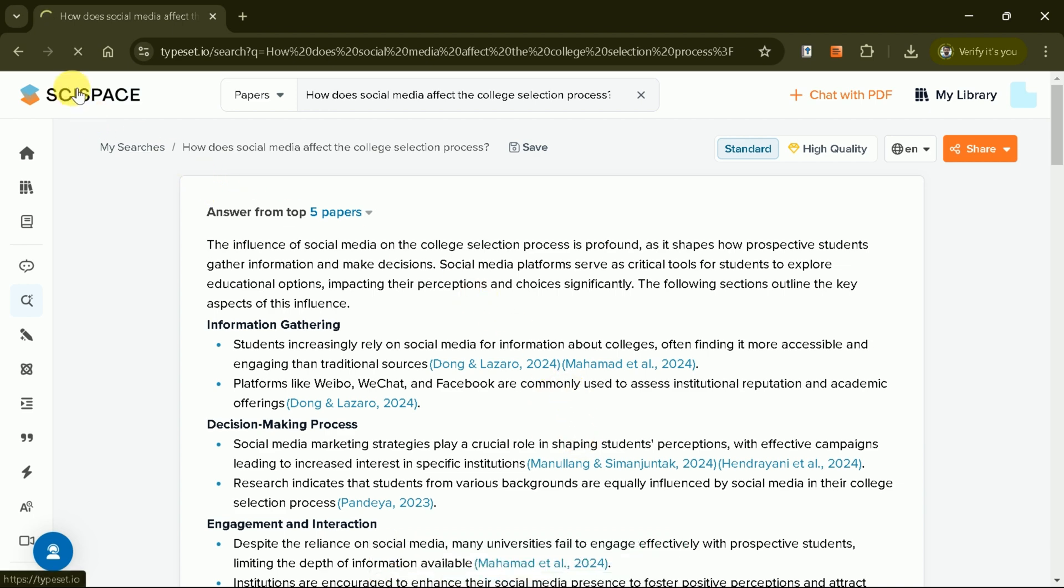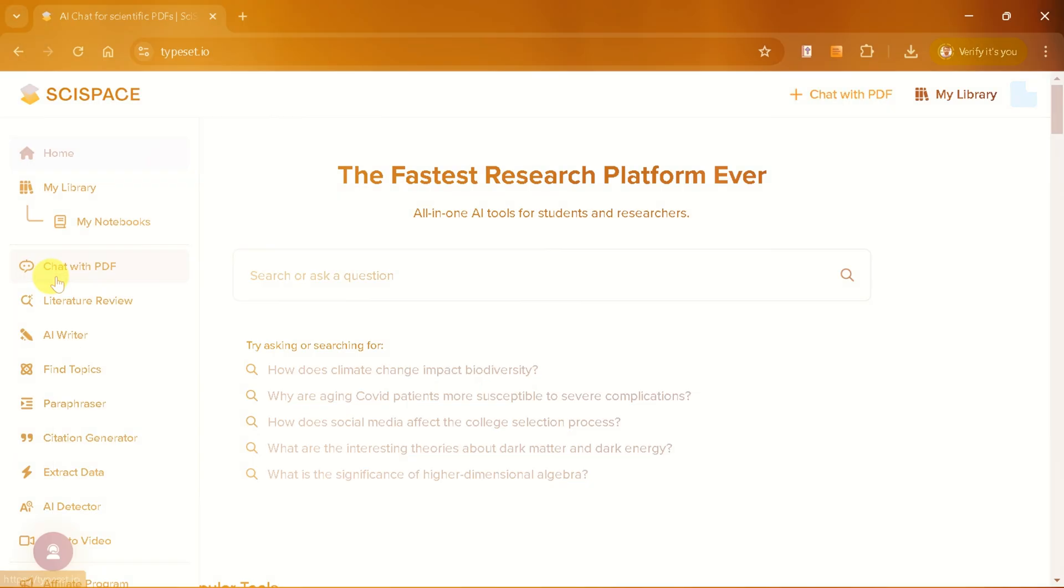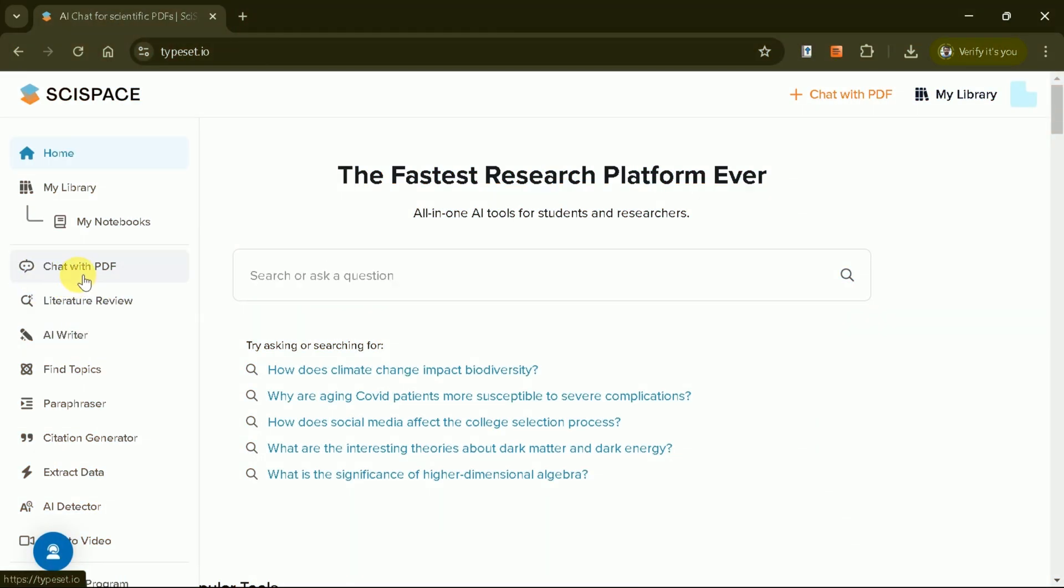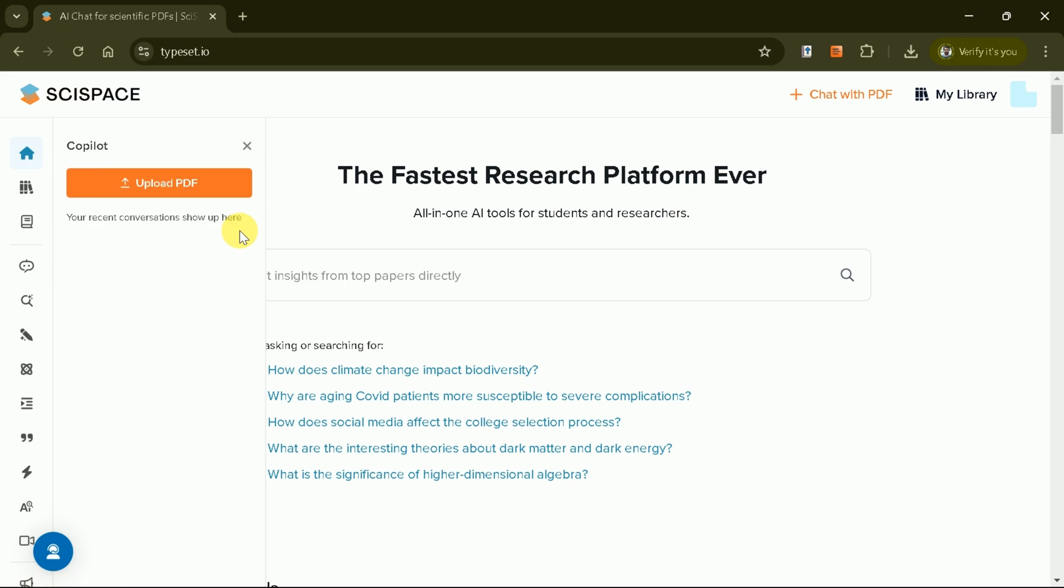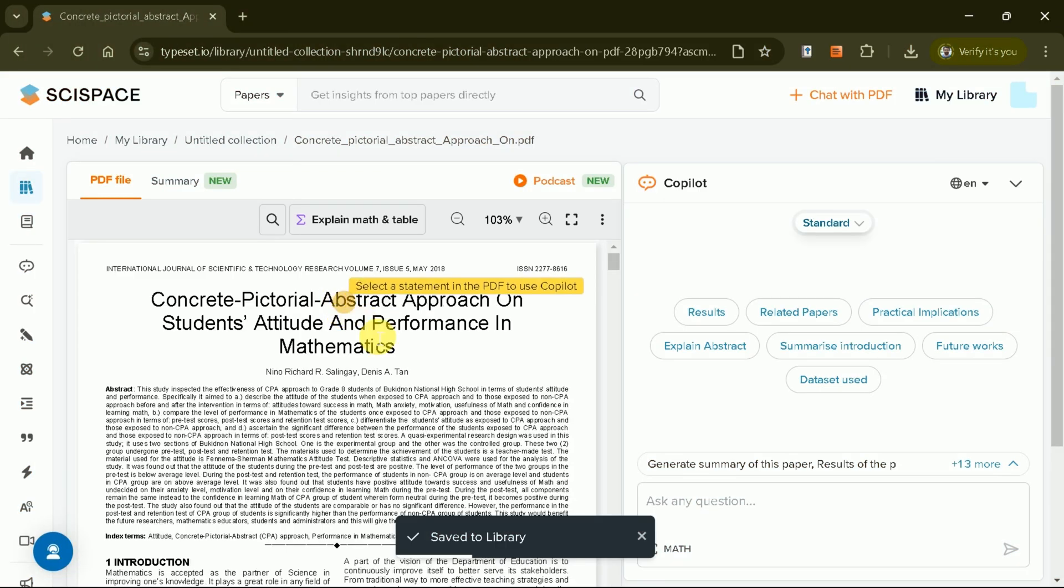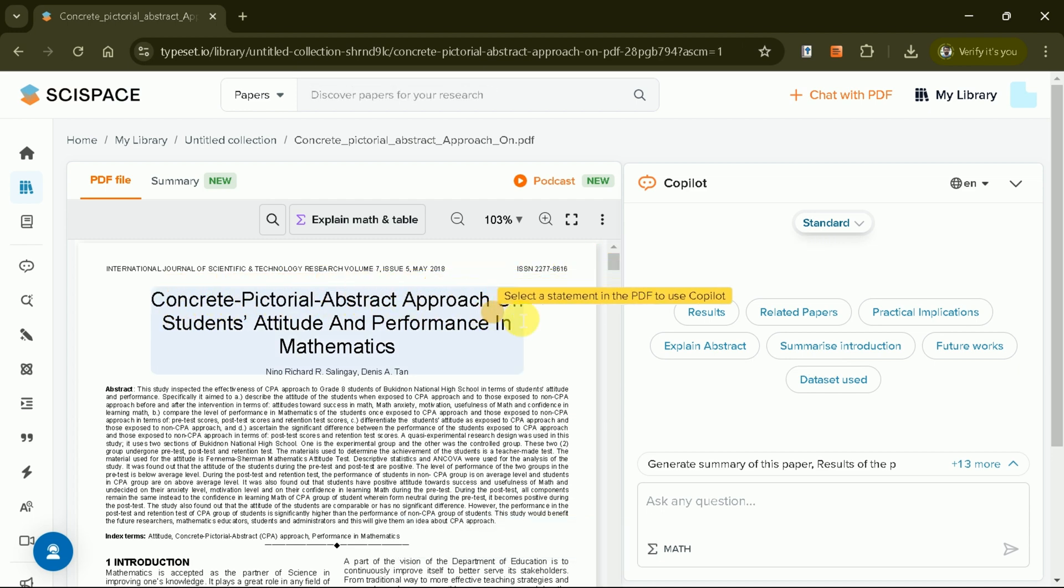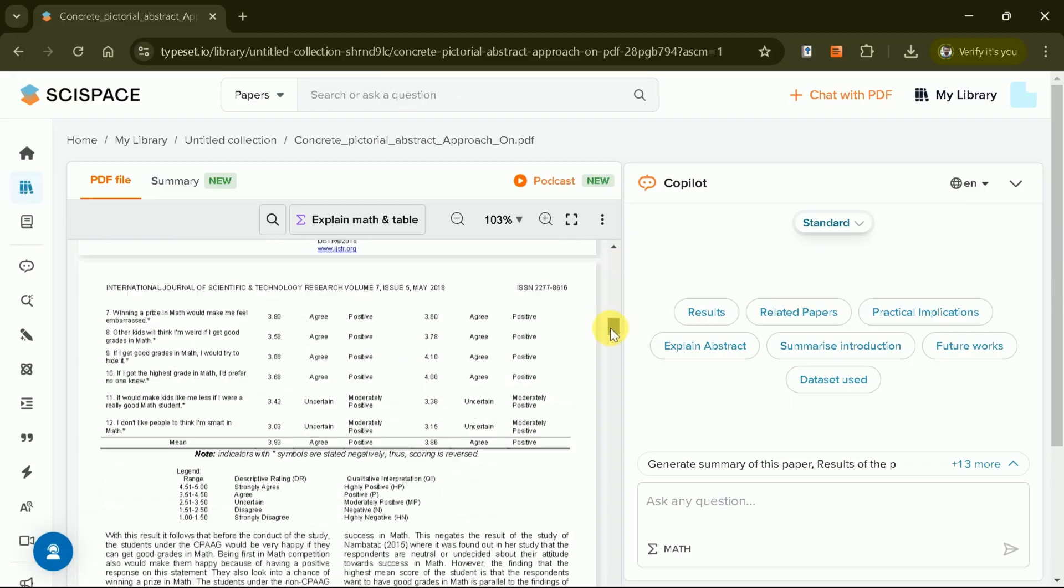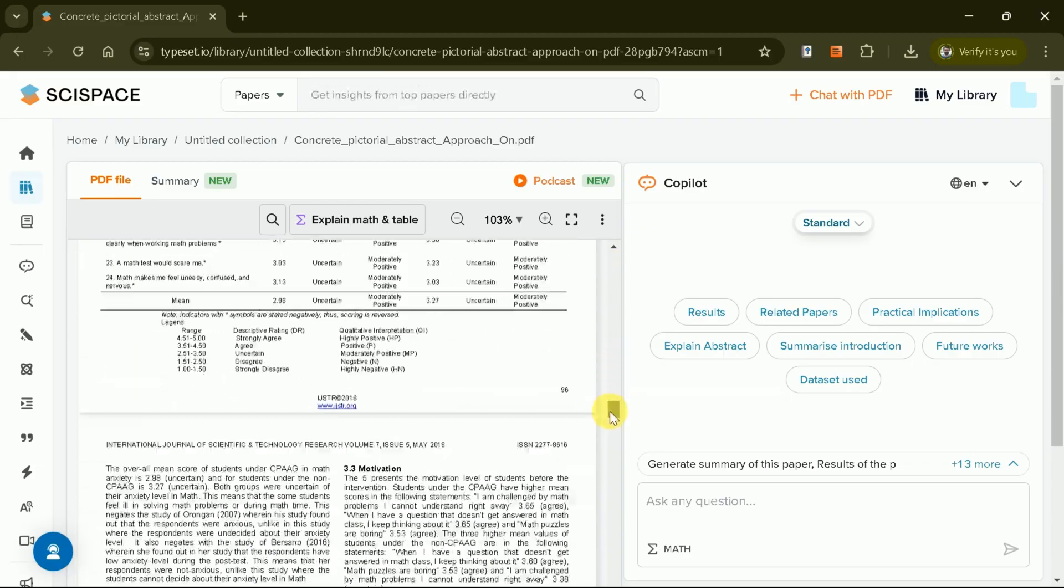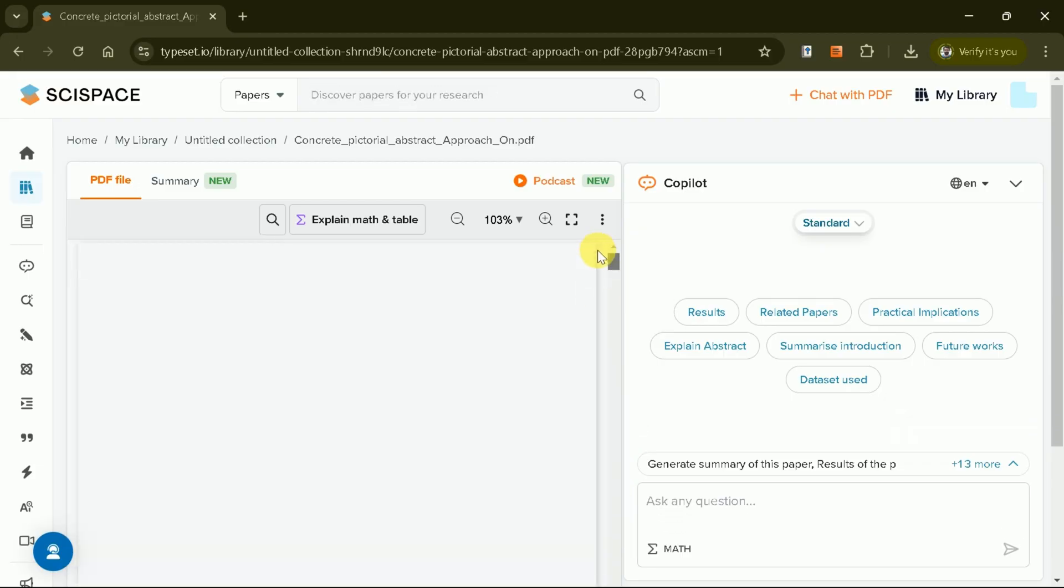Next, we'll explore the Chat with PDF tool. By uploading an academic paper, we have one academic paper on the concrete, pictorial, and abstract approach to teaching mathematics. Let's choose it from the system. Once it's uploaded, you gain access to an interactive interface where you can ask specific questions about the paper.